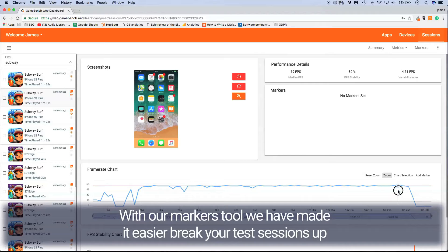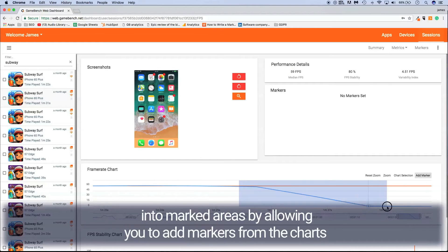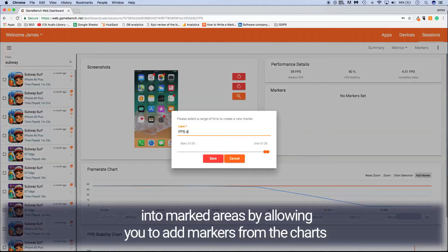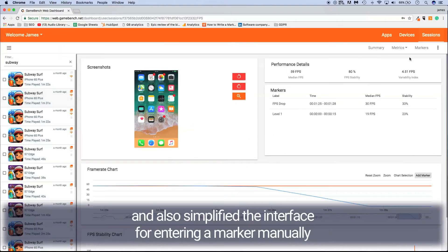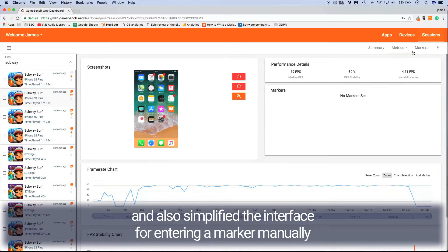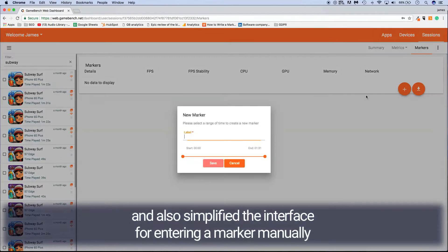With our markers tool, we've made it easier to break your test sessions up into marked areas by allowing you to add markers from the charts and also simplifying the interface for entering a marker manually.